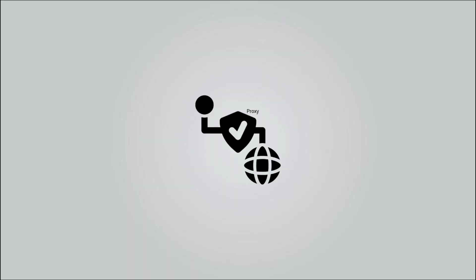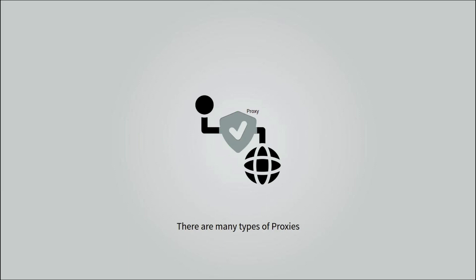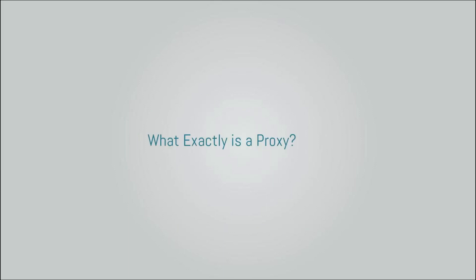Proxy servers have been around for decades and because of their various use cases and features and the different types of proxies out there, they are a source of confusion for many. So allow me to clear that confusion once and for all.